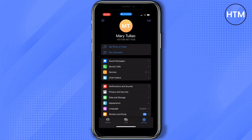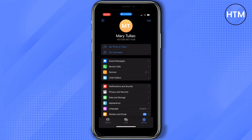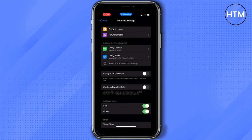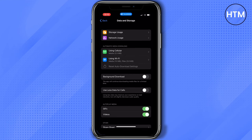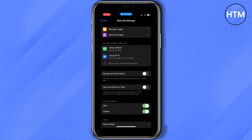Settings will give you different options, but what we need to tap is data and storage. Once we're in here, you'll immediately see background download. As you can see, it's disabled on my end.